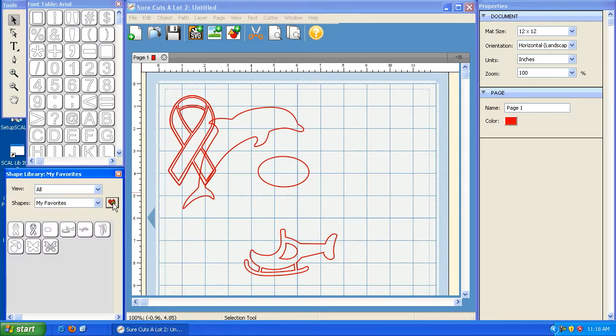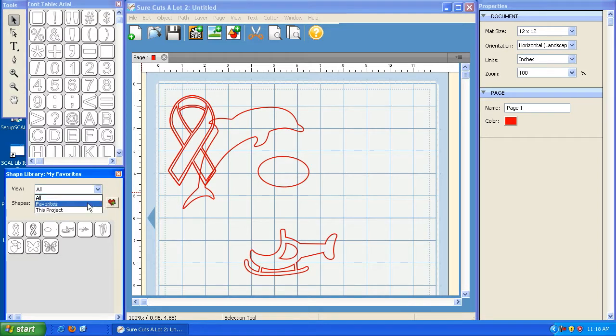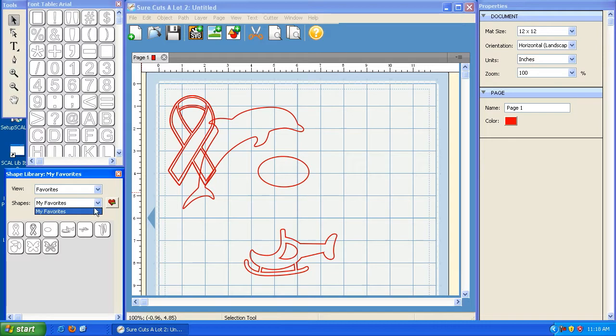I just click the heart with the plus sign. Now, if I click on this drop-down under Favorites, you'll see that that's the only one listed.